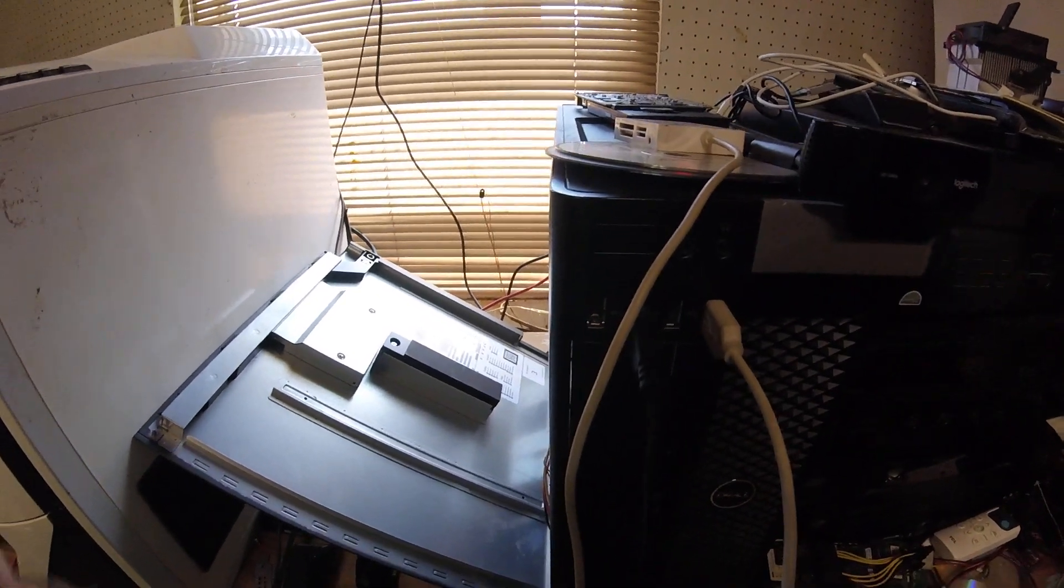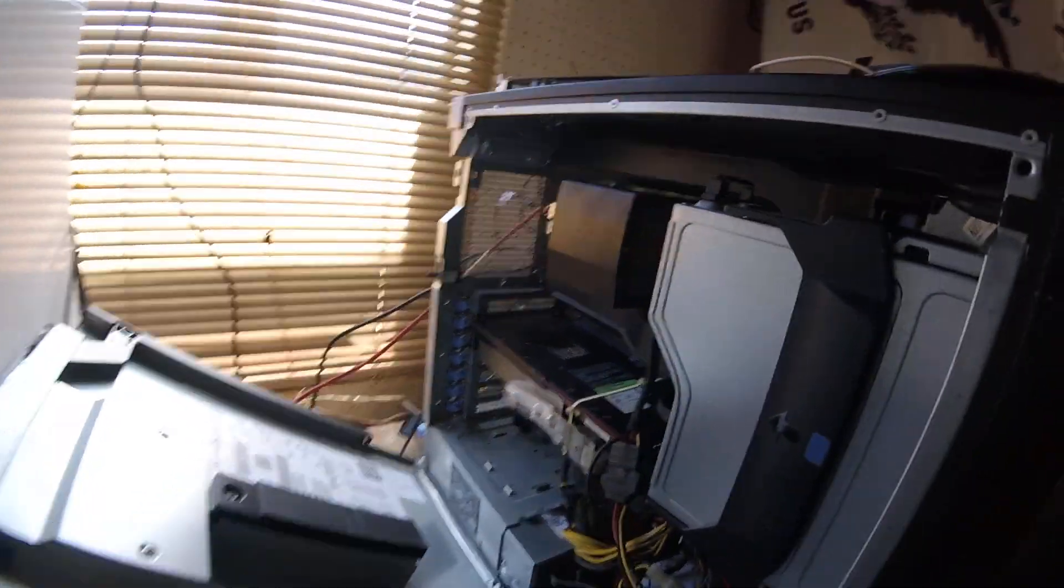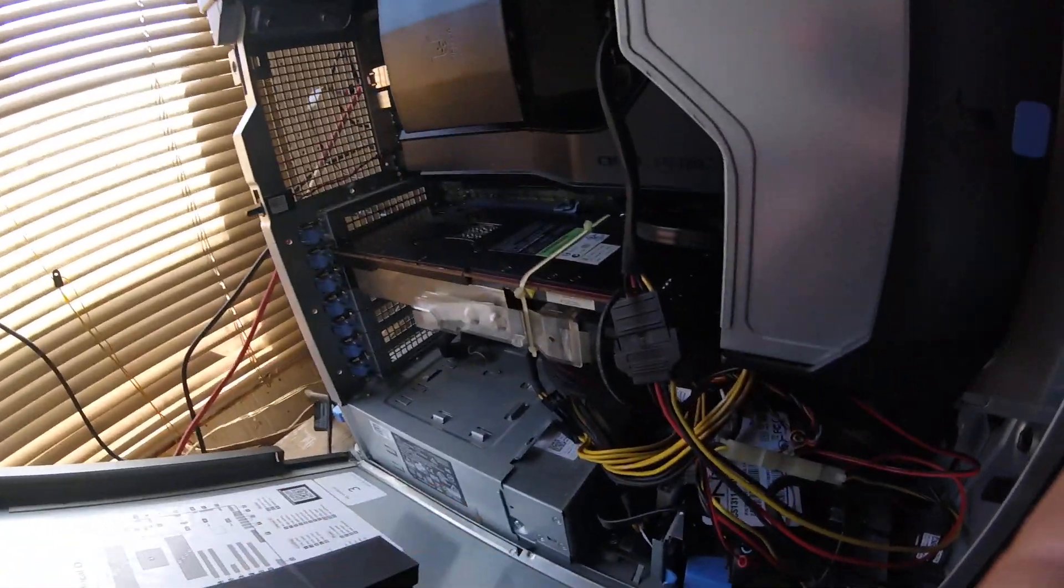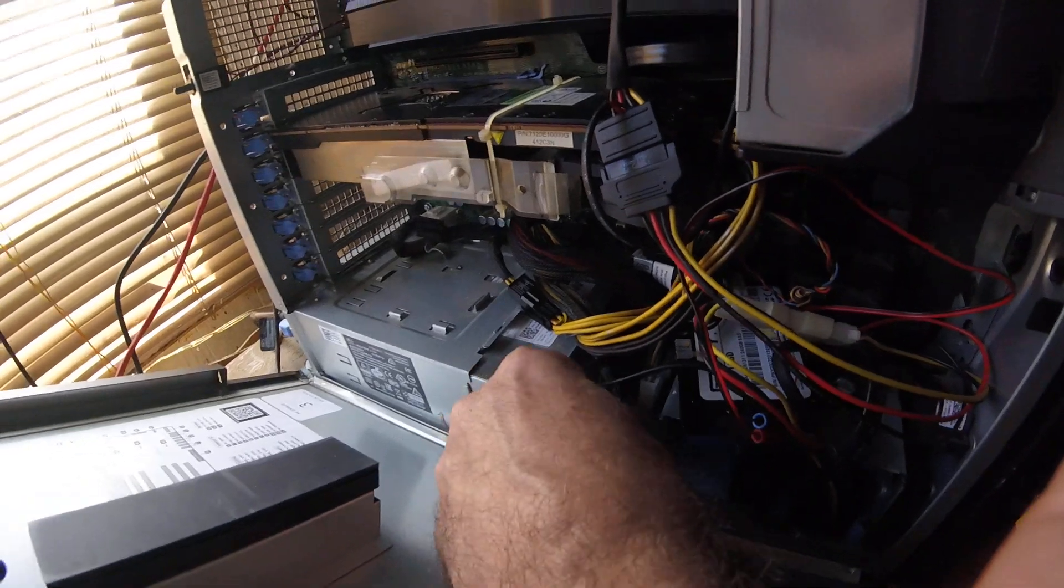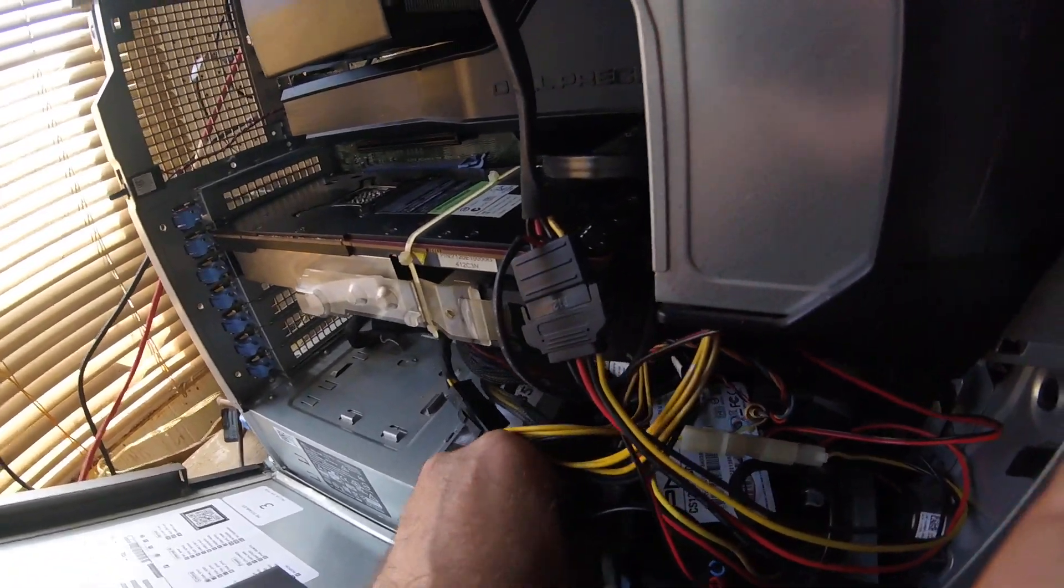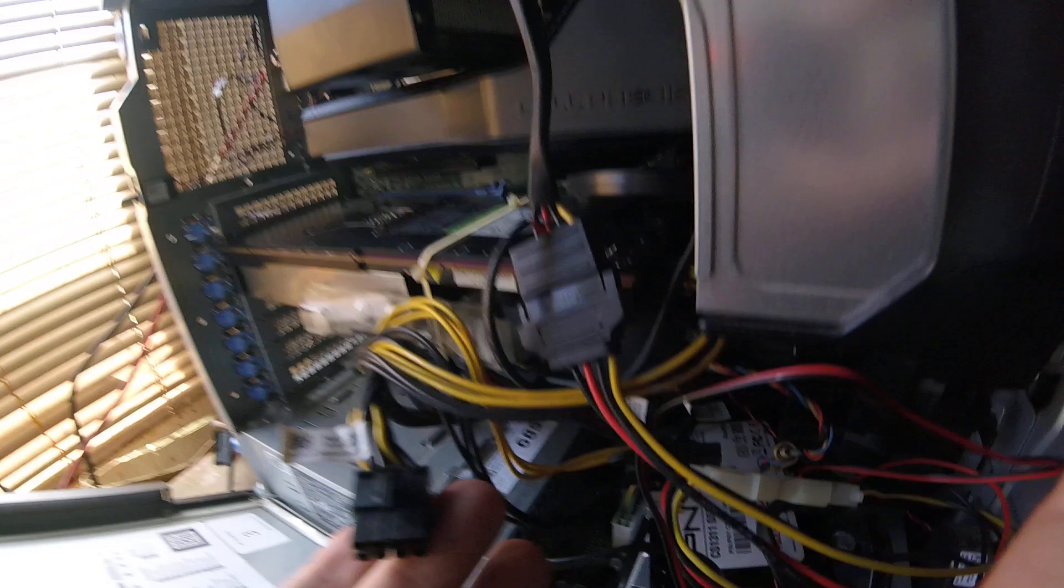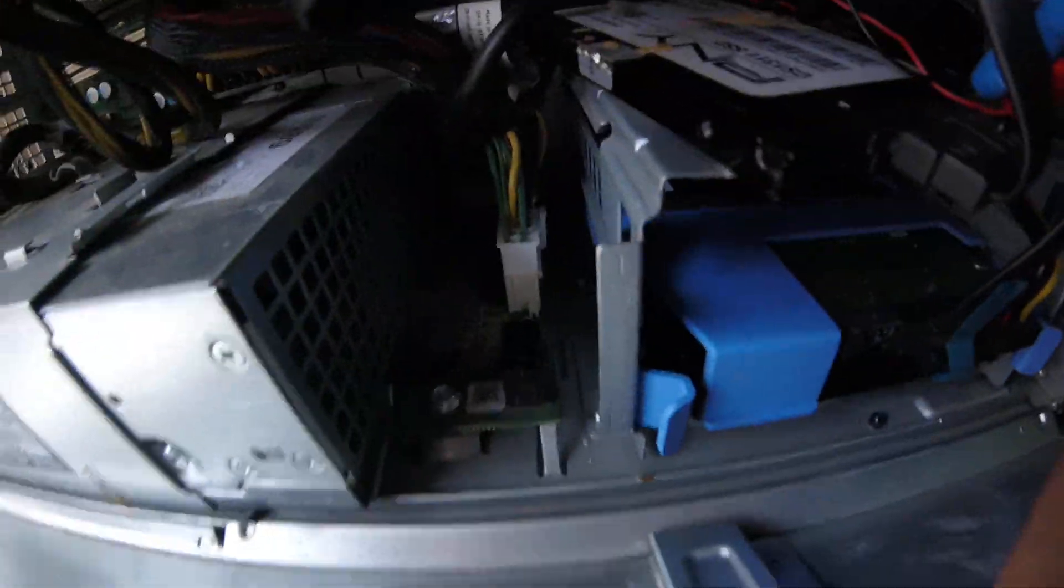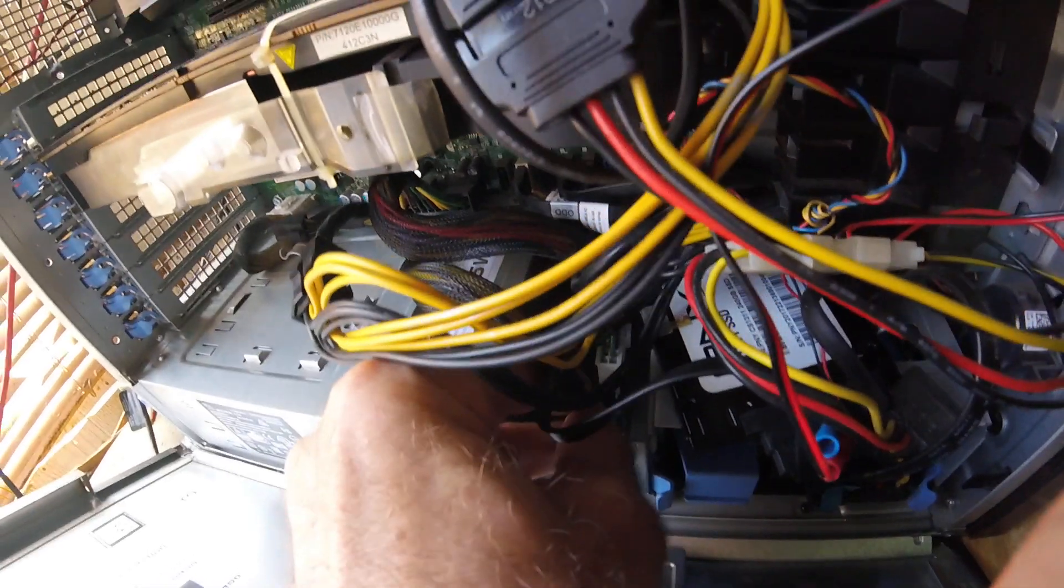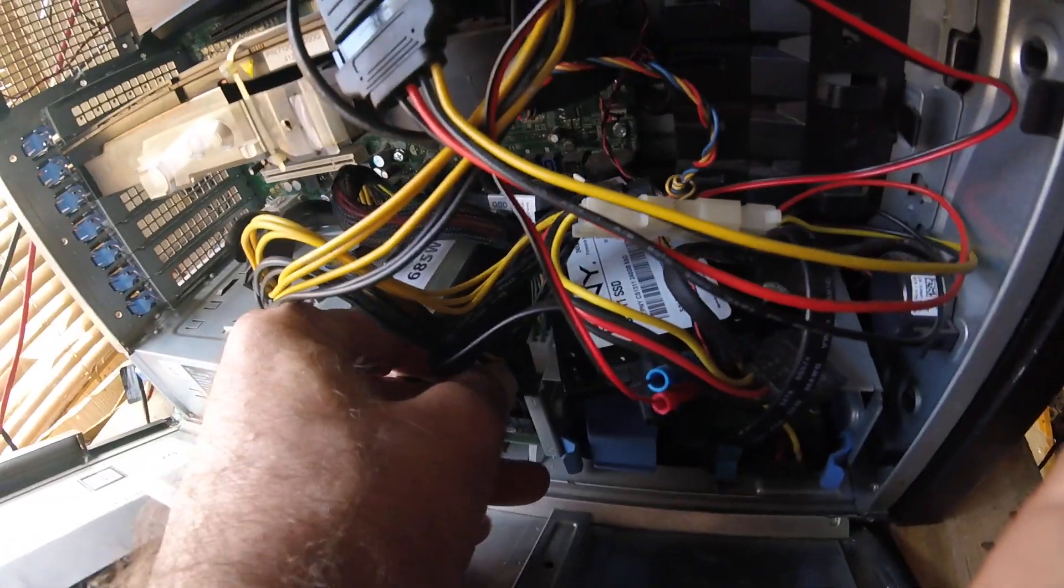Okay y'all, this is a Dell T5810, and there's a ton of these and the 7810s on eBay. But what they're not coming with as a general rule is this little power adapter cable which goes in right there on your board, and that provides PCI Express power for your video cards.